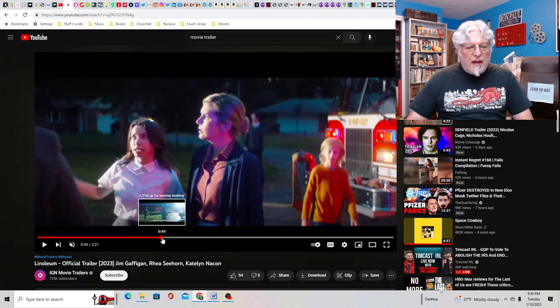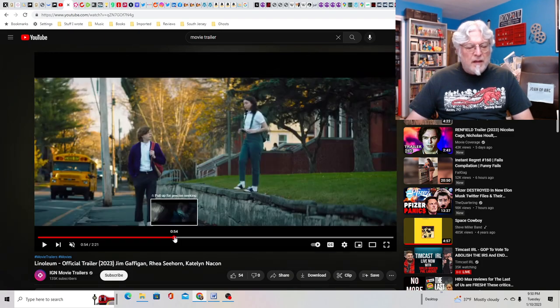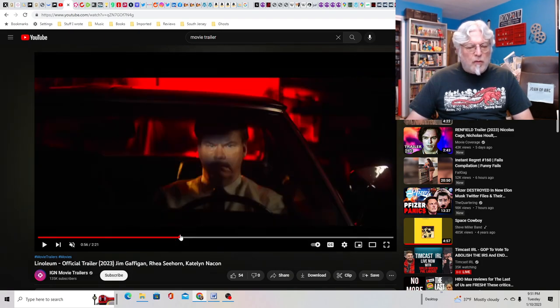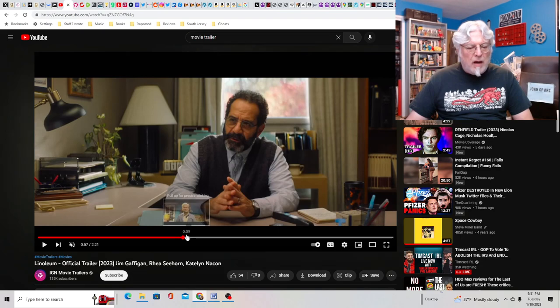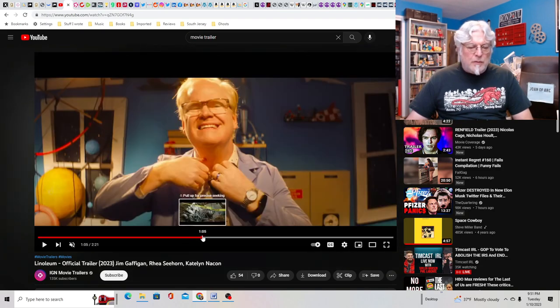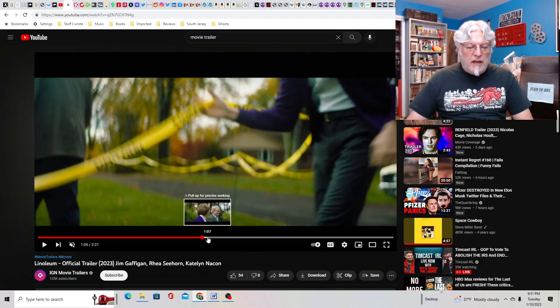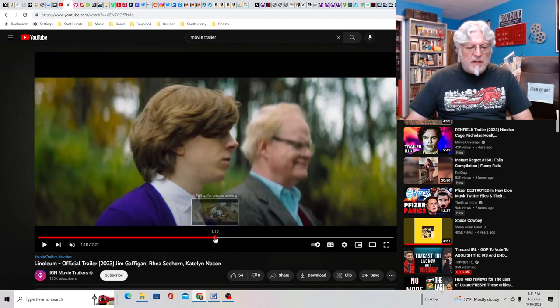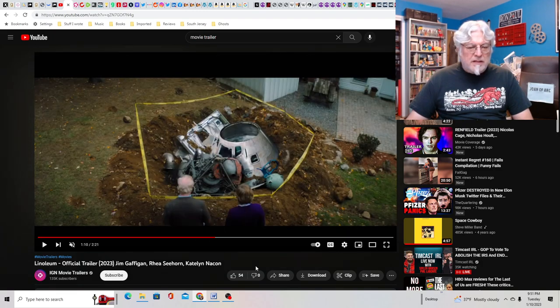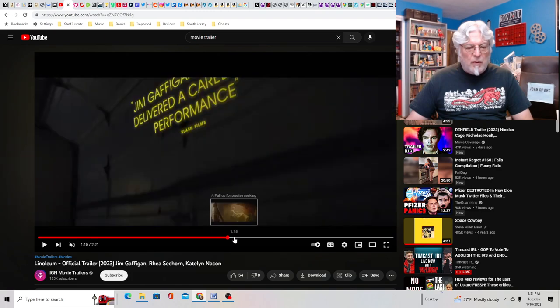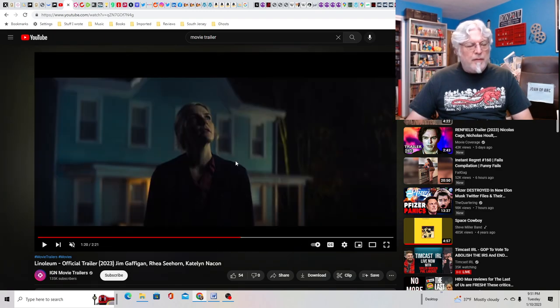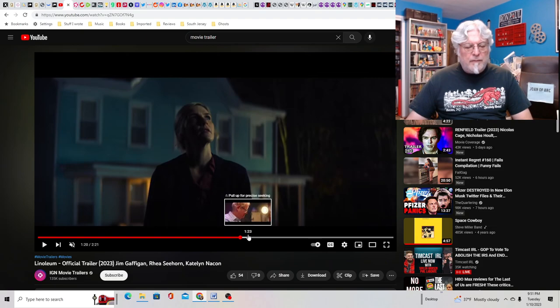And then an actual rocket crashes into his backyard and I guess he was a scientist. So he decides to take the pieces and build his own rocket and his wife is also played by the woman from Better Call Saul. I forget her name. Rhea Seehorn, I think that's her name.